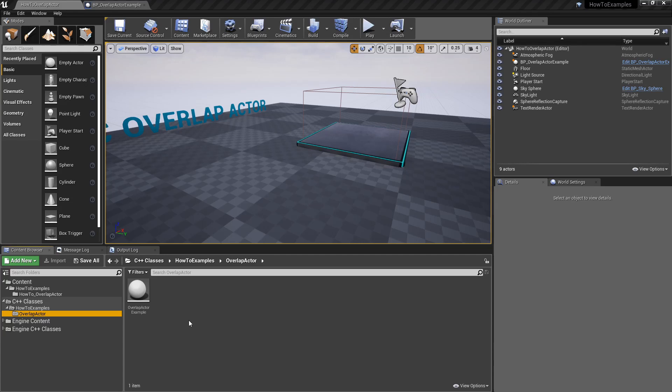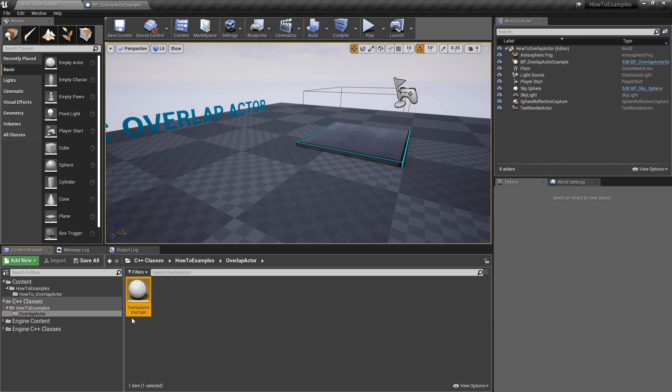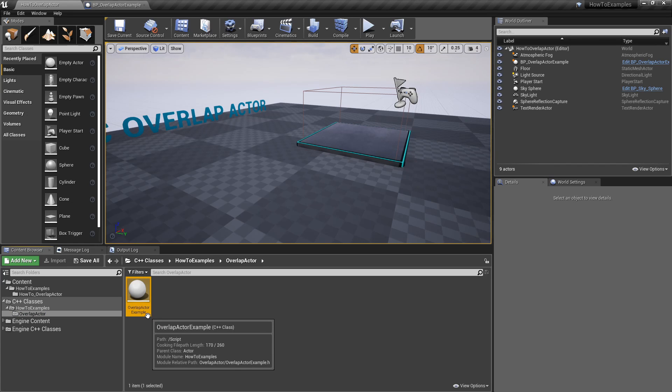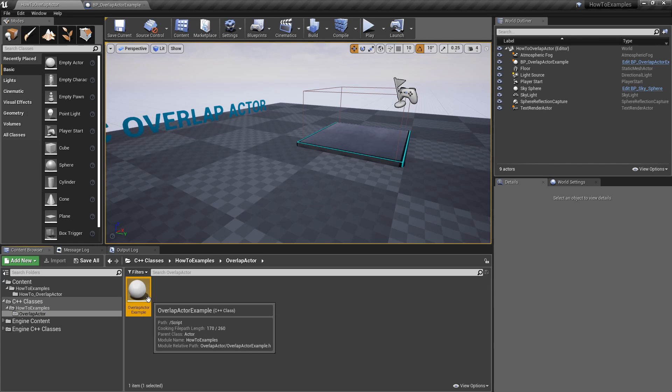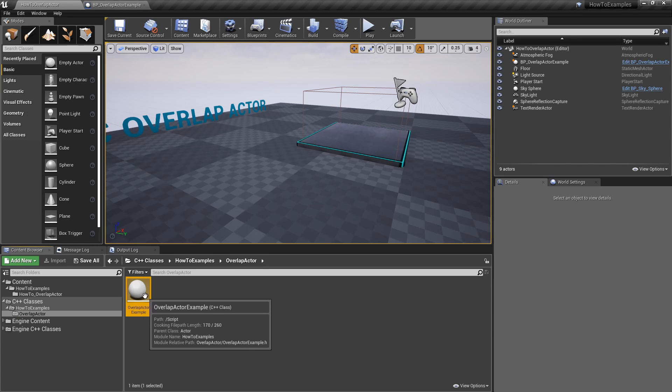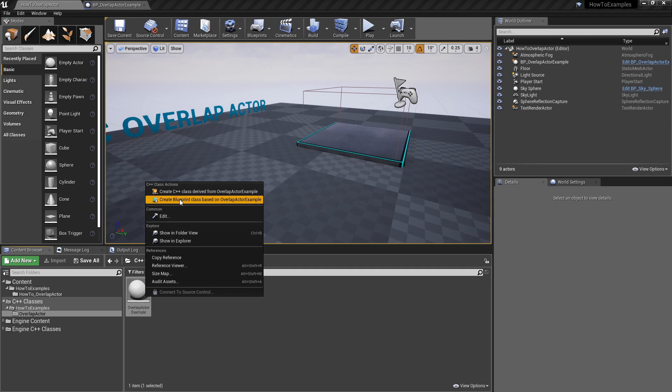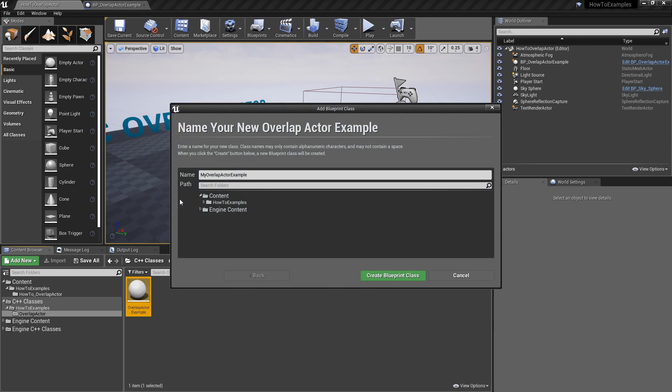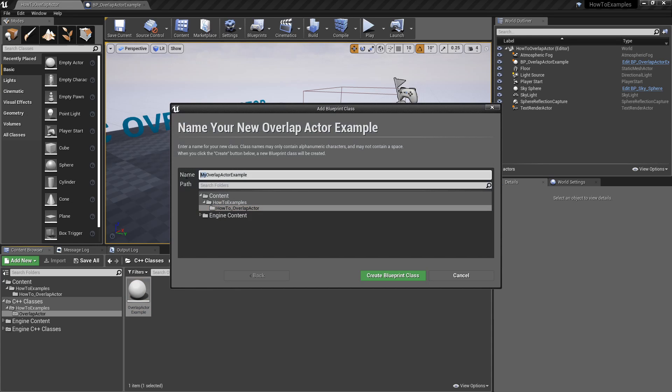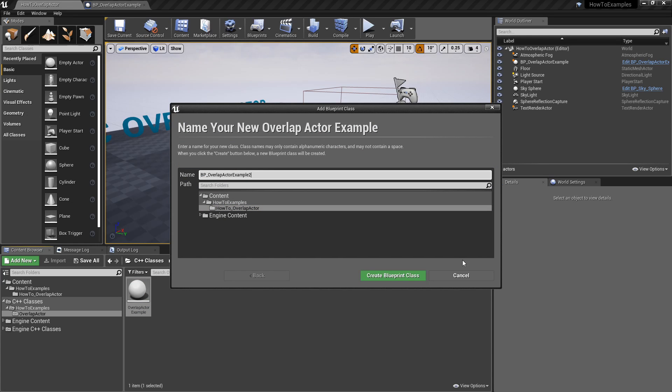The last thing I'm going to show is how to create a blueprint based on that class. So if I select the overlap actor example, the C++ class, you just need to right-click, create blueprint class based on that overlap example, and select a folder and we can put a name. For example that one, I'm just going to place.